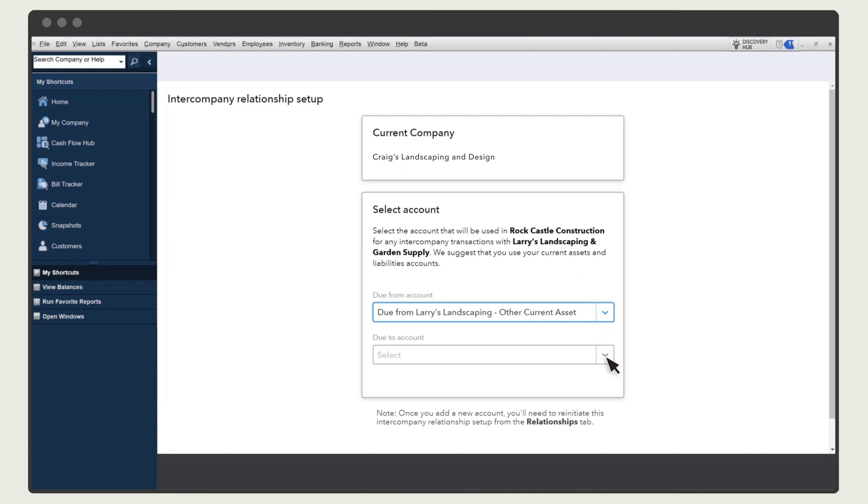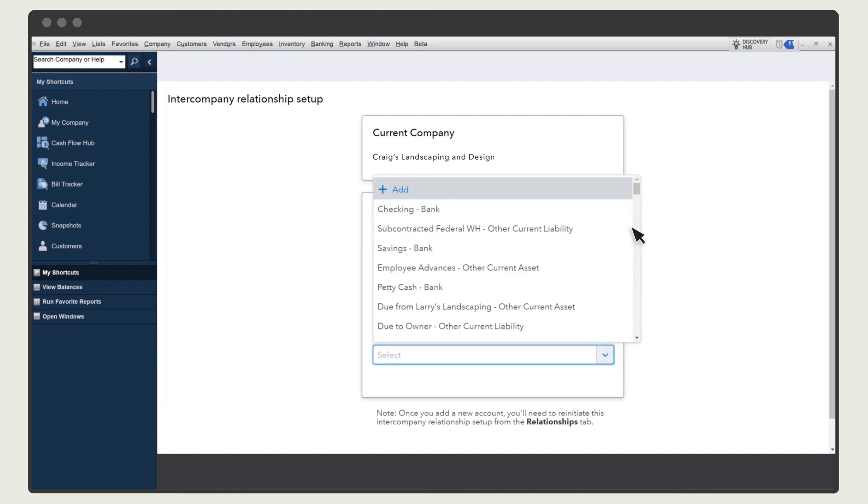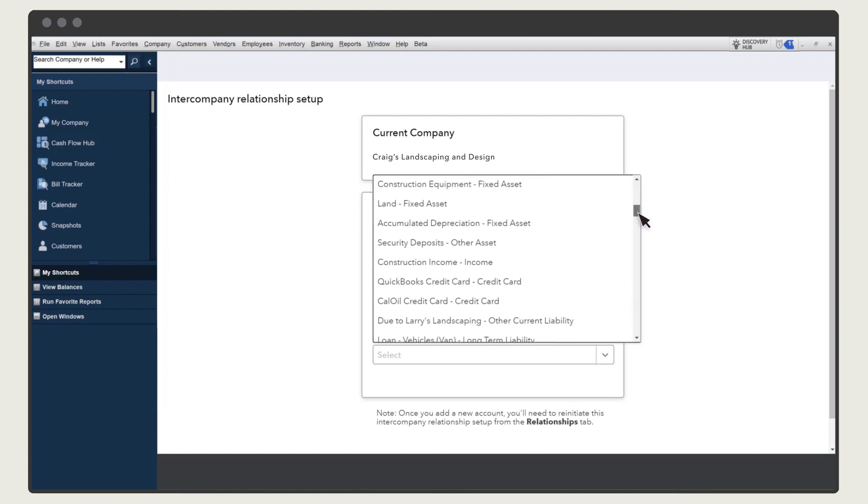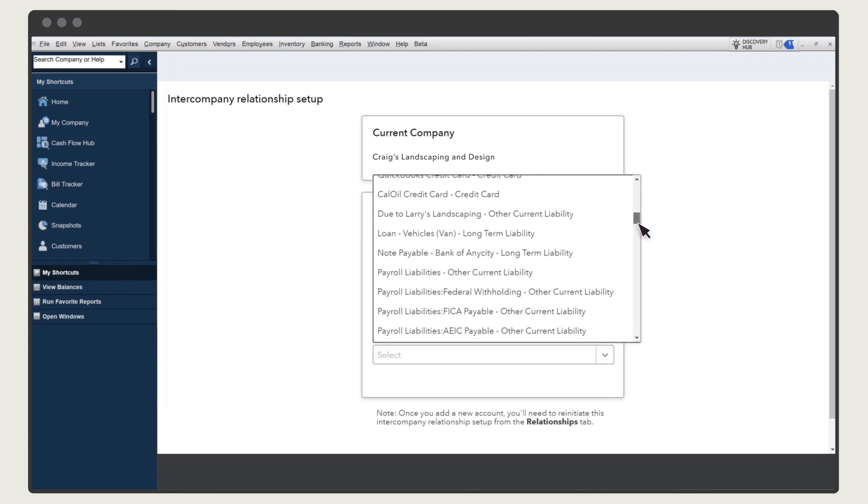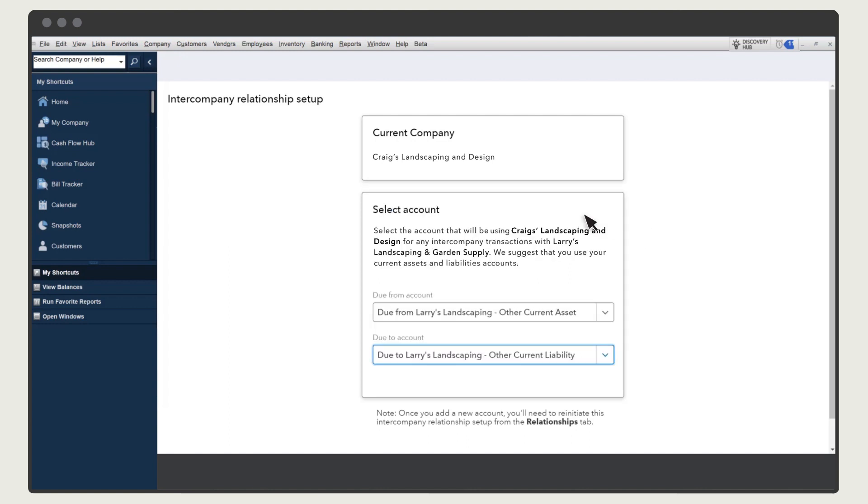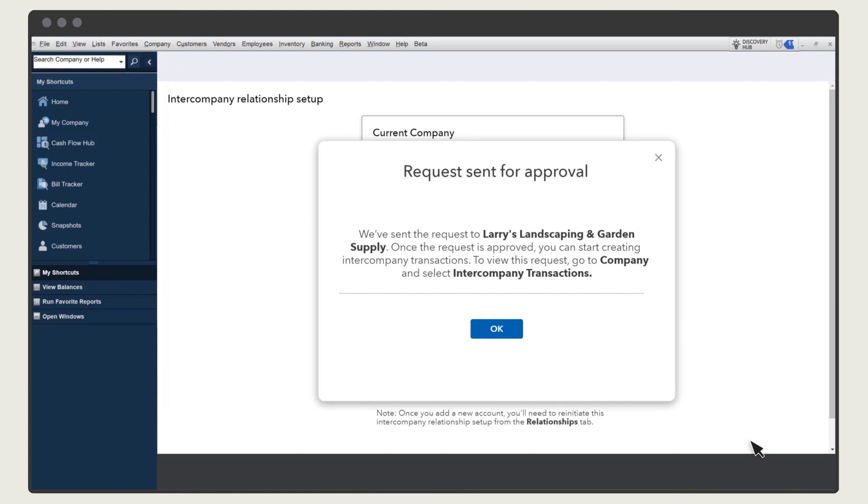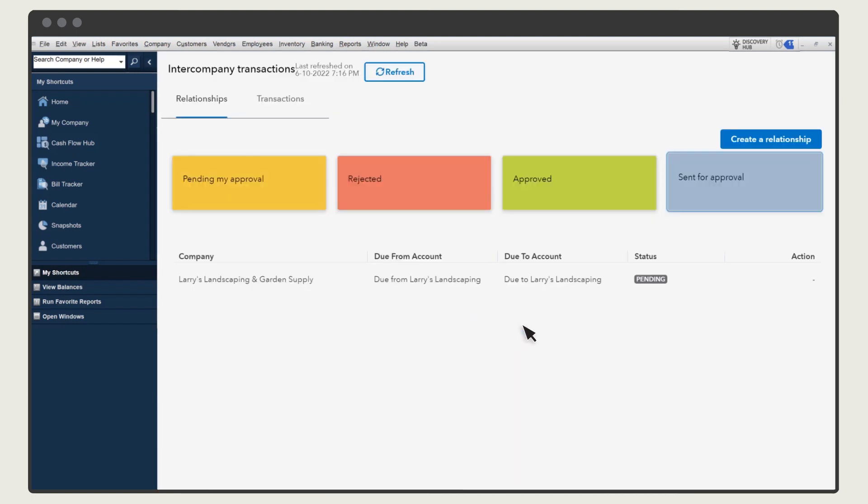For the Due To account, it's recommended you choose or set up a liability and also name it so it relates to the other company. Select Send Request, and then OK. The relationship is pending, and you won't be able to record any intercompany transactions related to them until the other company approves the relationship.